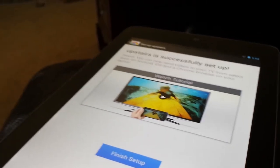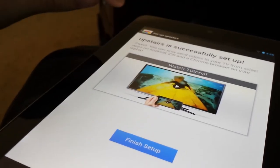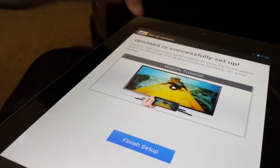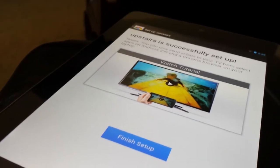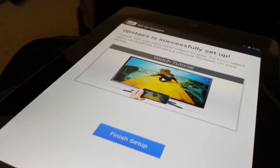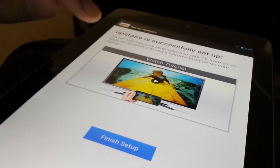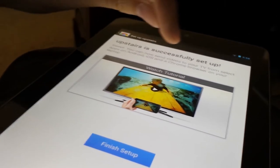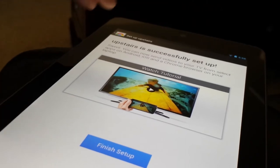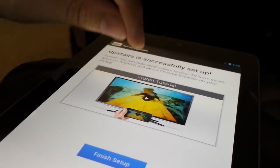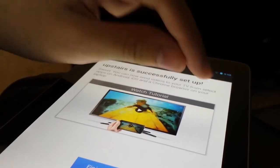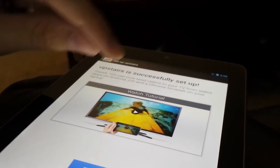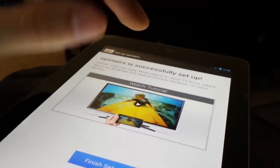Okay, the internet done loading. And now it says upstairs is successfully set up, or whatever the name of your channel thing would be. So then now it says sweet, you can now send videos to your TV from select apps on Android, iOS, Chrome browser, and on your laptop. So watch tutorial or finish setup.